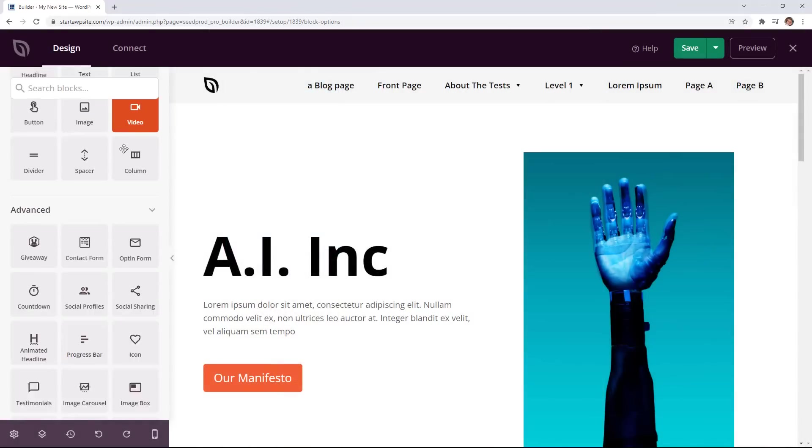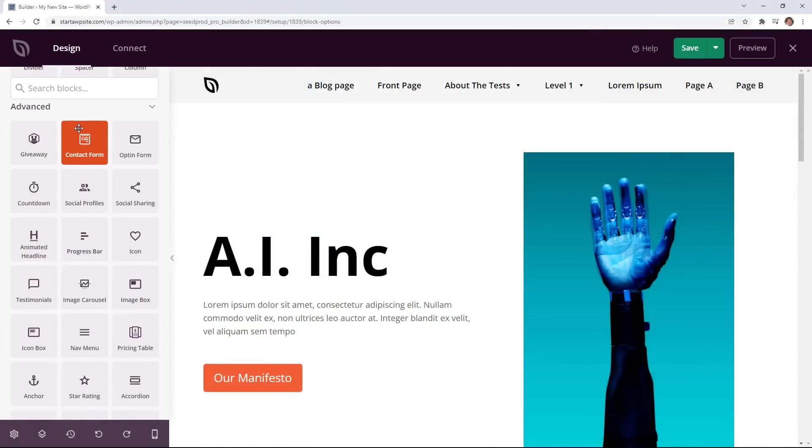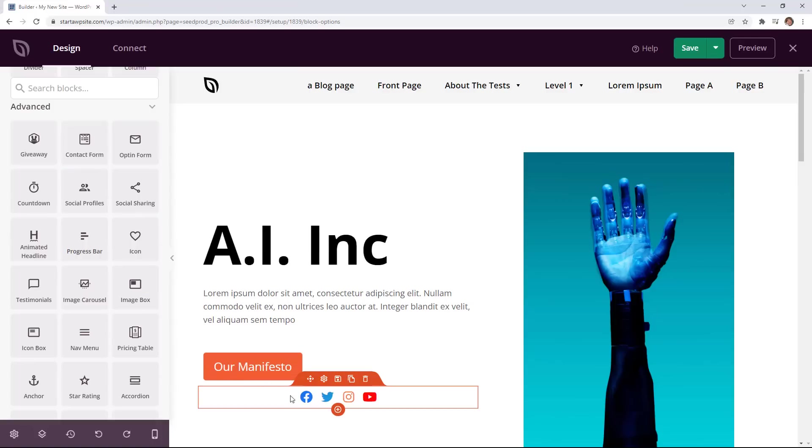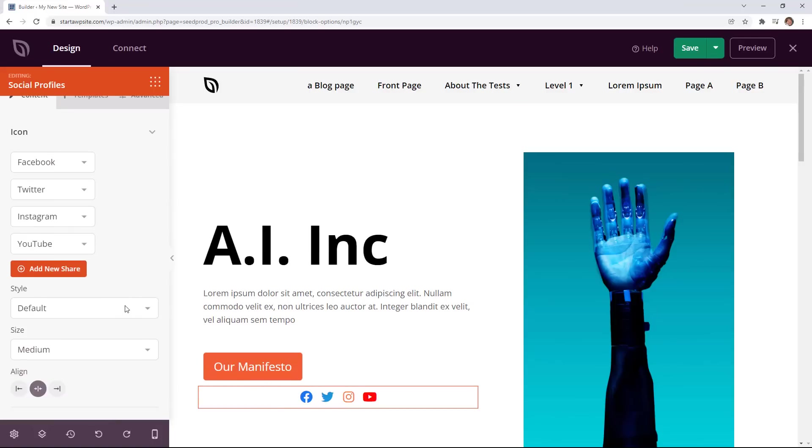And then if you scroll even further you have advanced blocks and these are items like a giveaway, a contact form that'll bring it in. You can also add your social profiles so we can choose how to pull in and drag and drop these and then once we click on it we can make adjustments.